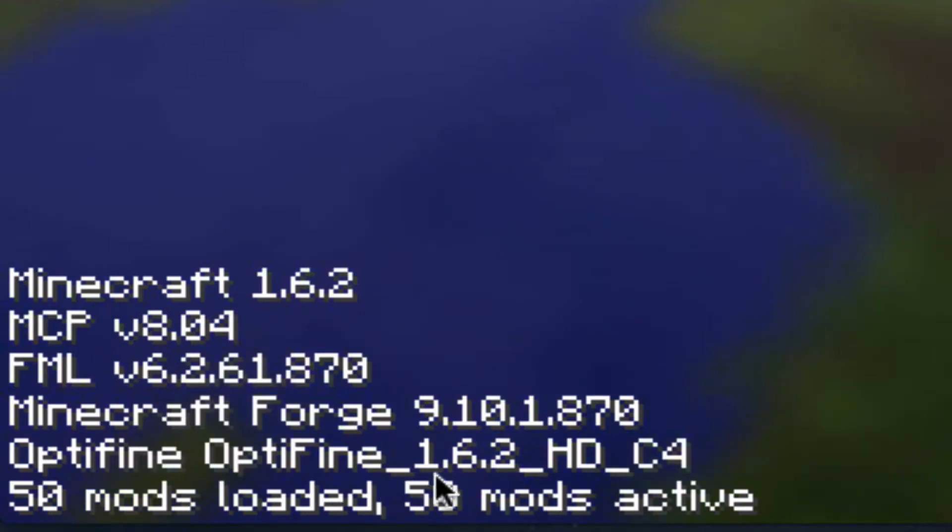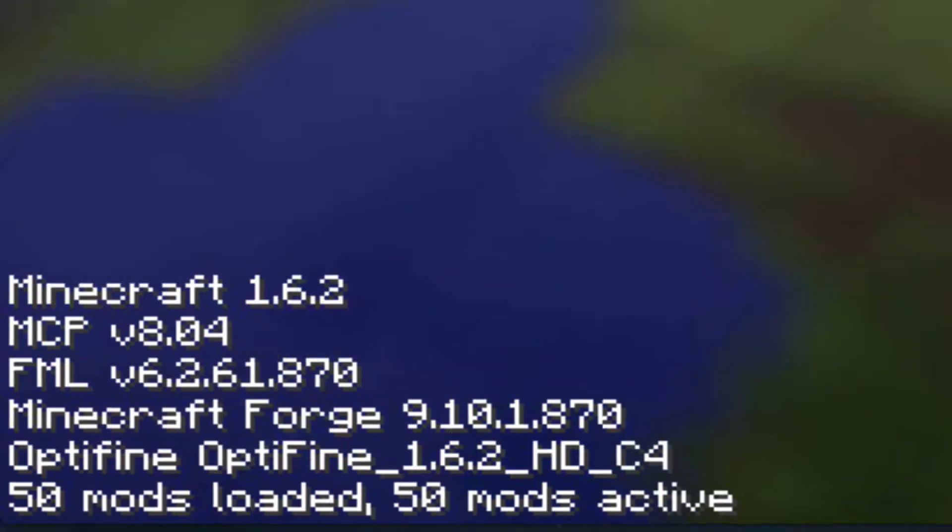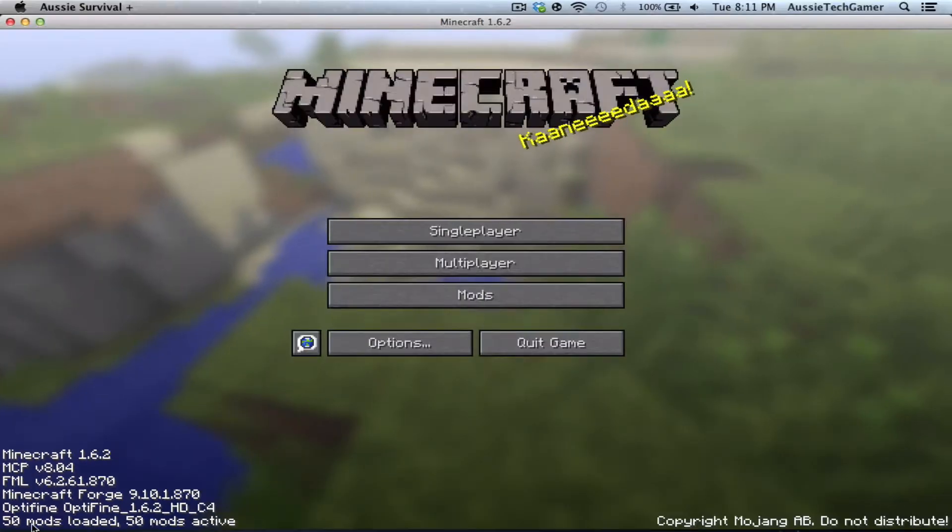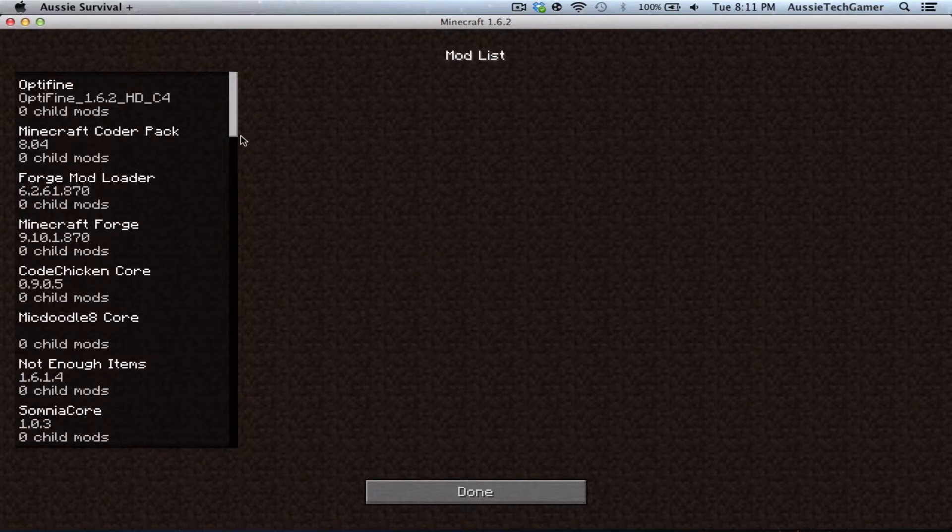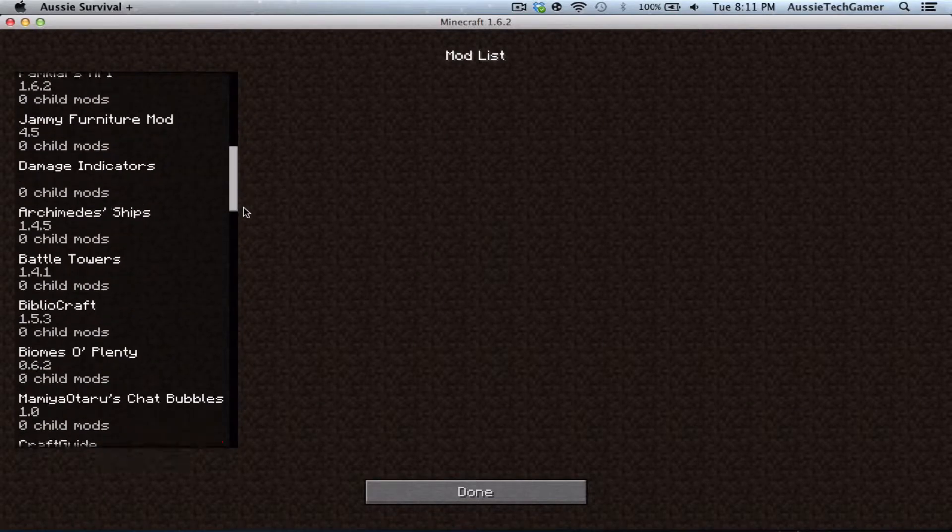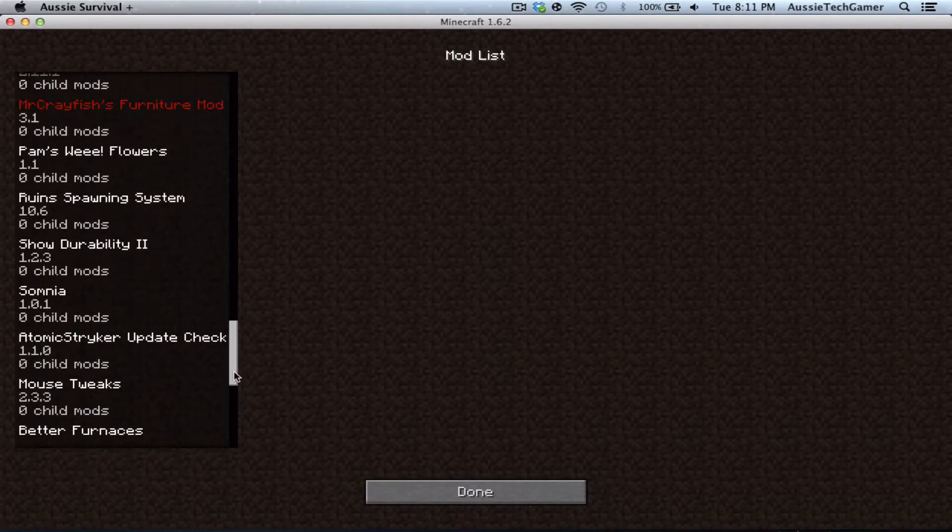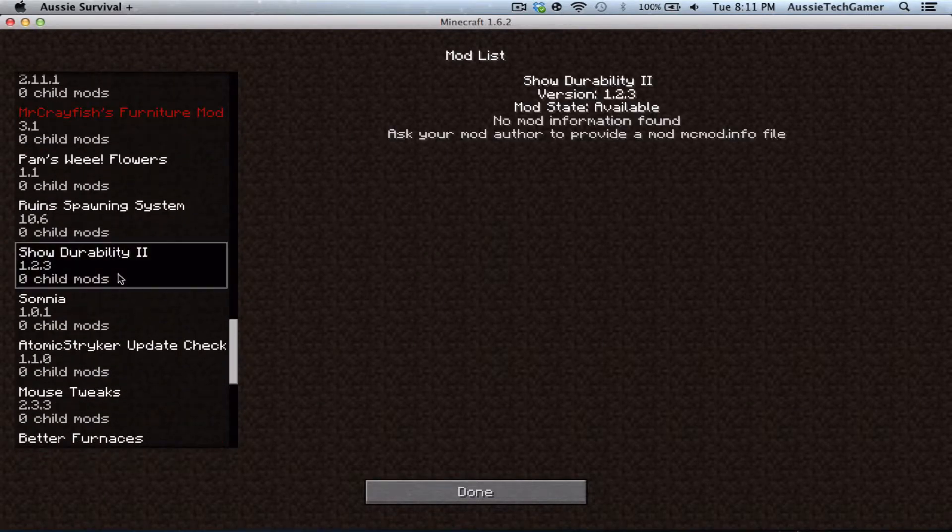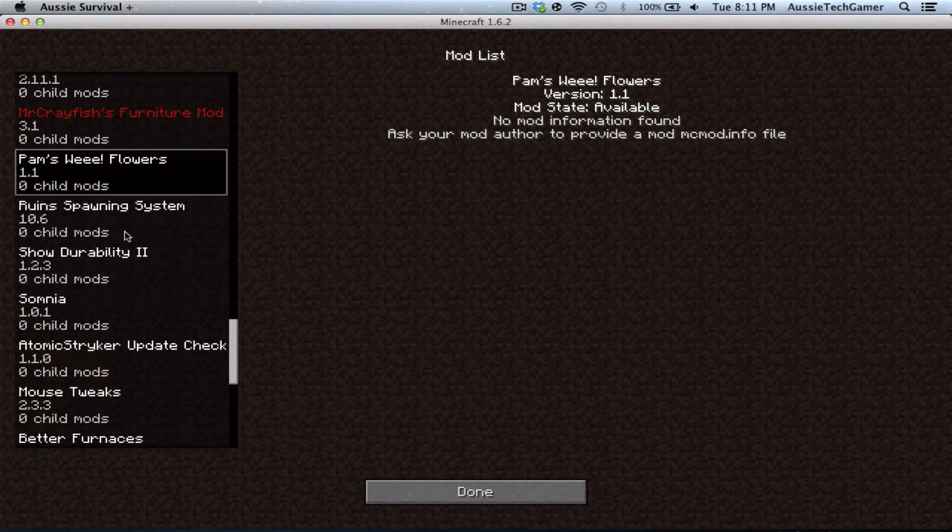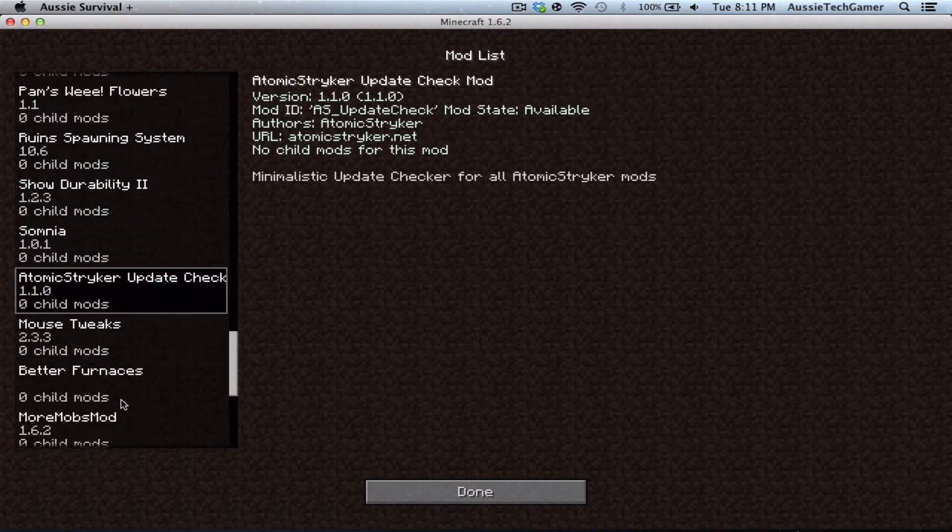It's got Optifine and 52 mods, but it only shows up as 50 mods. It includes Galacticraft and lots of other mods.